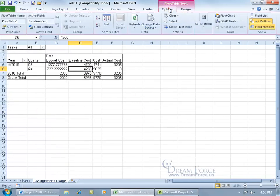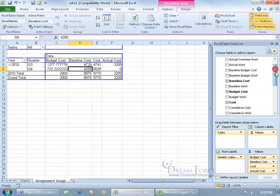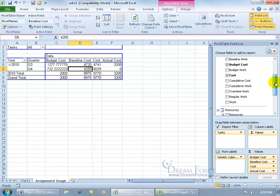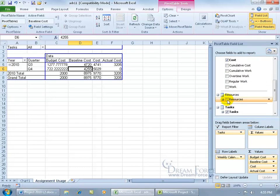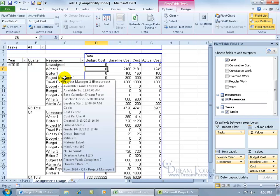Let's come back up, click on the Options tab, go to the Show group, and bring up the field list. By default it shows all the fields exported from Project. We can also look at Resources — click on that and there we go. For quarter three, here are the resources listed.